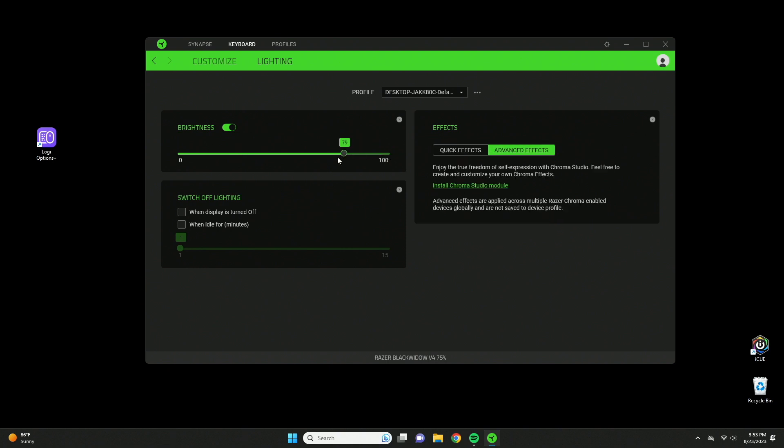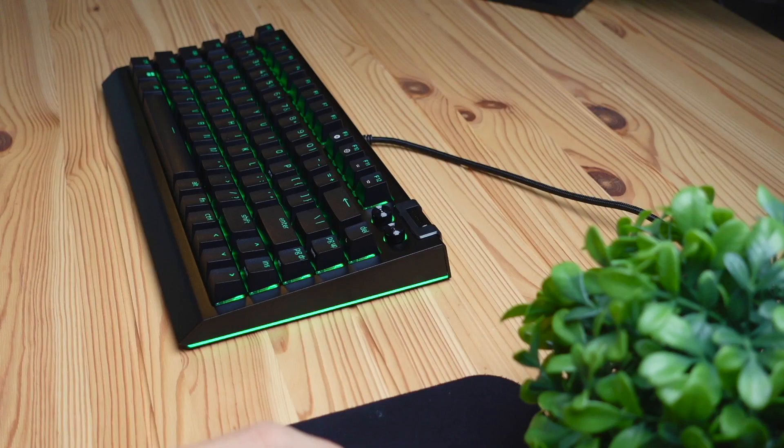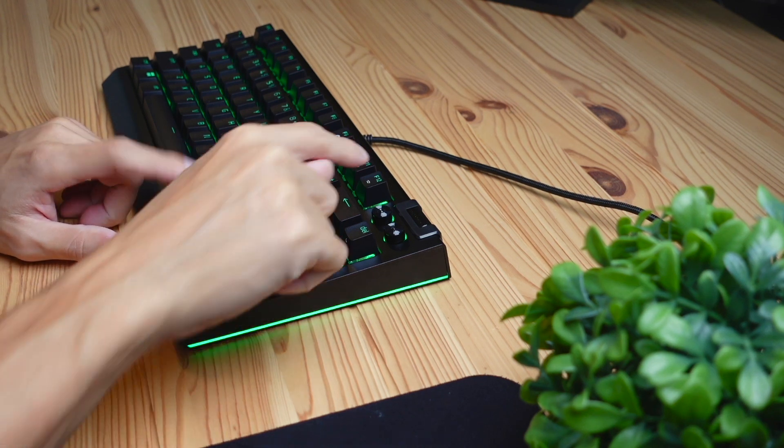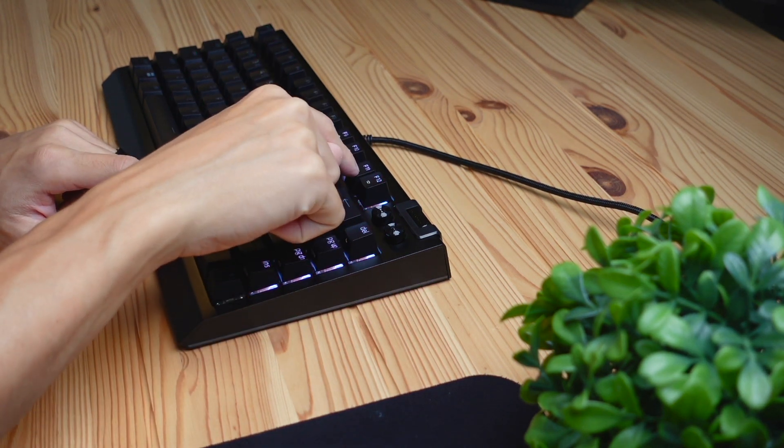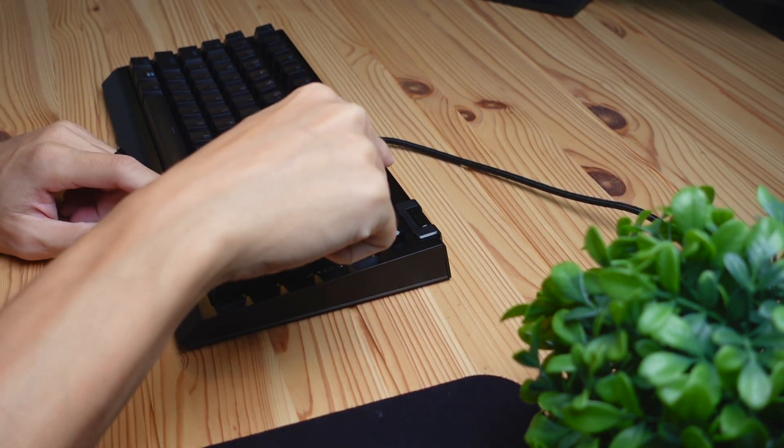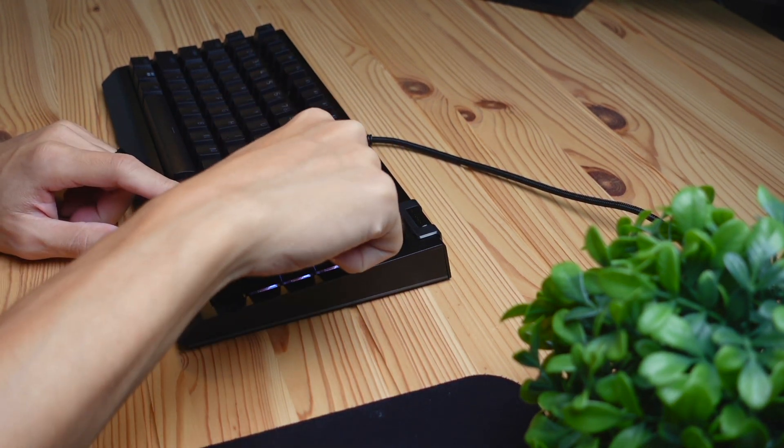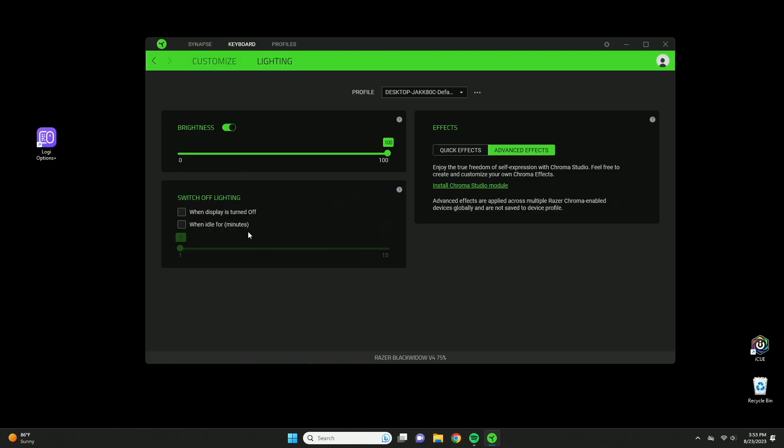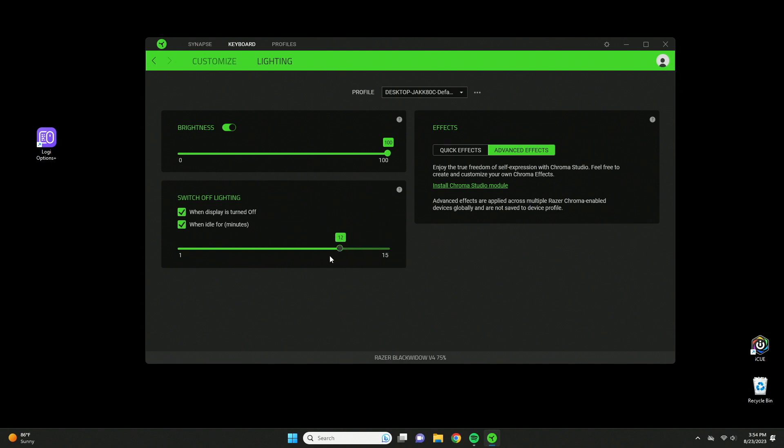Then we have brightness, which is how you adjust the brightness of the keyboard. This can be done in the software here or you can just press function plus F11 to lower the brightness and function F12 to raise it. You also have switch lighting off if your display is turned off, and you can make your lights auto shut down after some time. You can set it to 5 minutes or 15, and 15 looks like the max you can do.